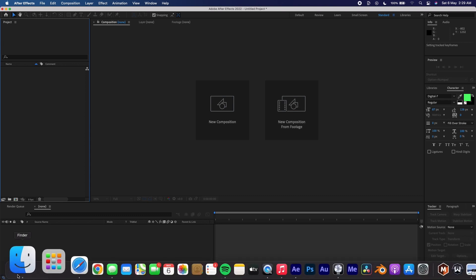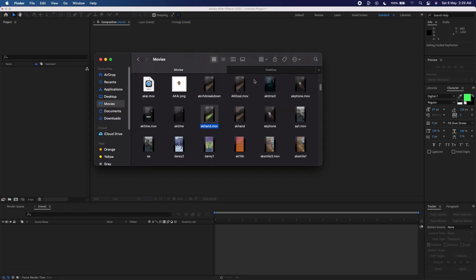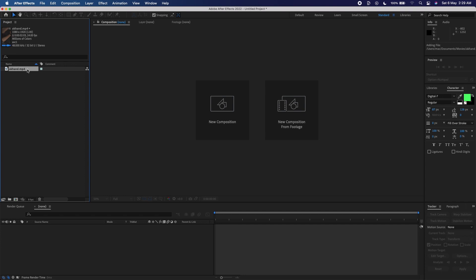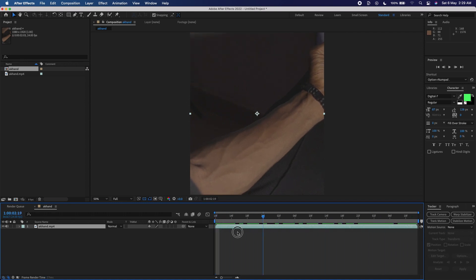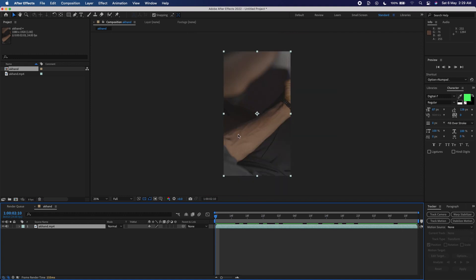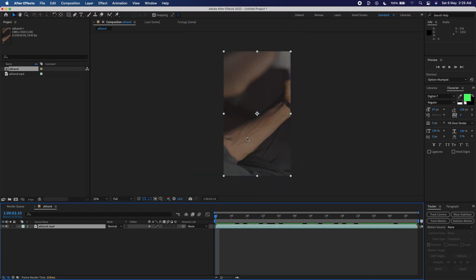The first thing I'll be doing is dragging in my main video, which is my arm — just me staring at my arm. I'm going to drag it here and create a new composition with it. As you can see, it's just me staring at my arm. Now I'm going to do something called tracking, to make sure the time is actually sticking on my arm so it looks natural and realistic.